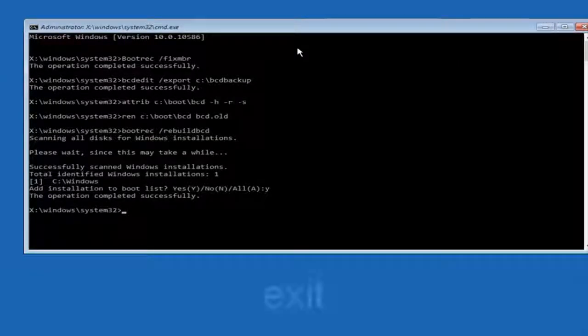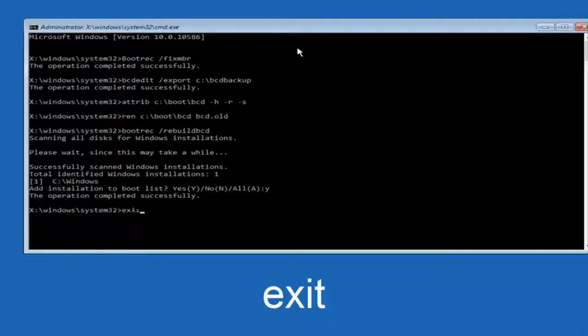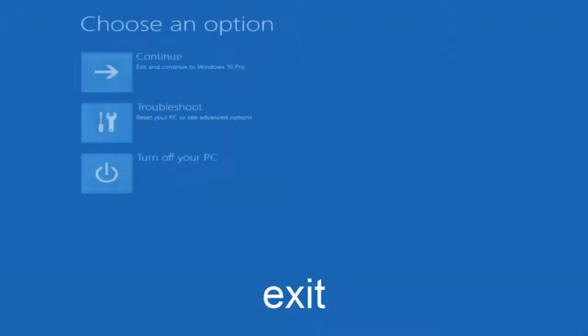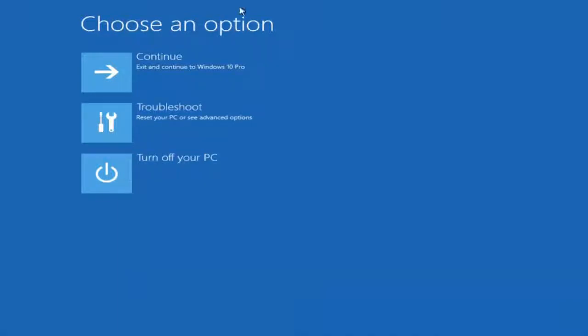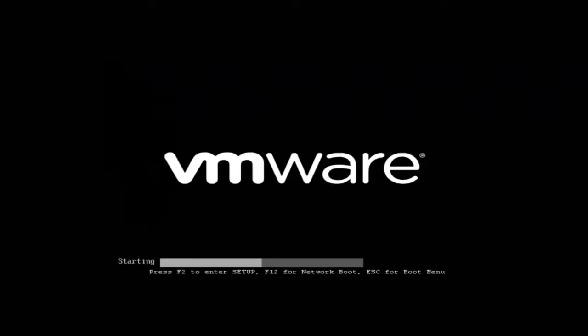Now we want to type exit and hit enter. And then at this point you can restart your computer or just continue and exit to your version of Windows 10. And you should be good to go. So I hope this brief tutorial helped you guys out and I will catch you in the next tutorial. Goodbye.